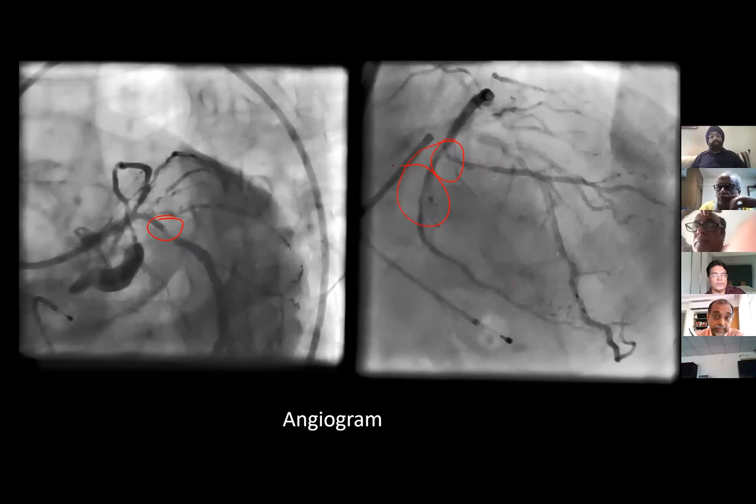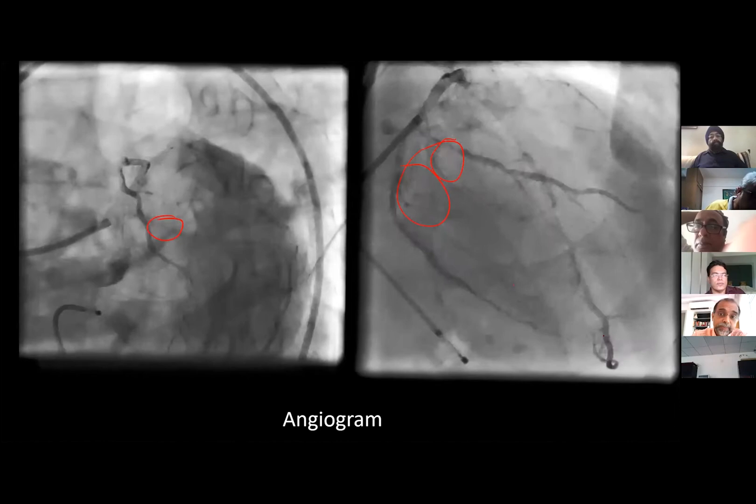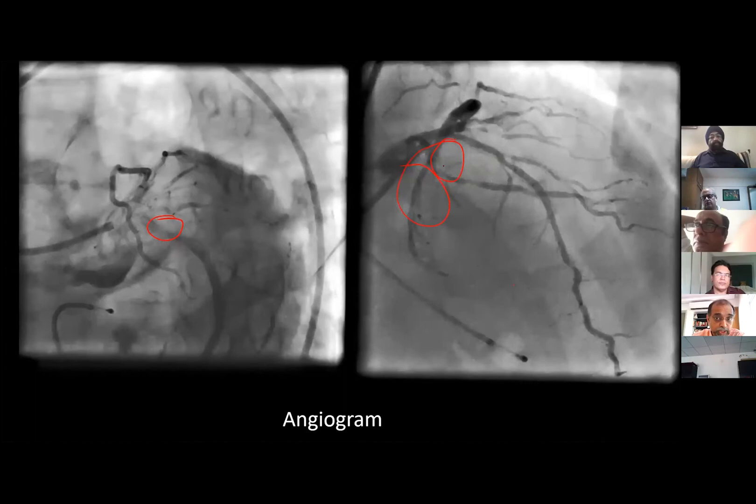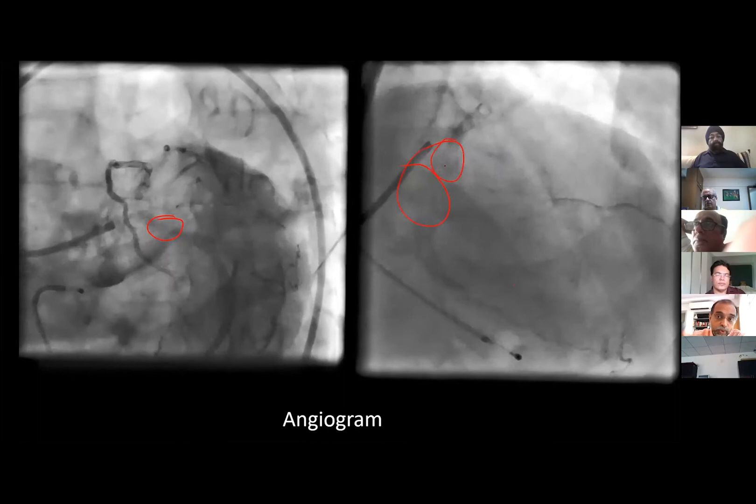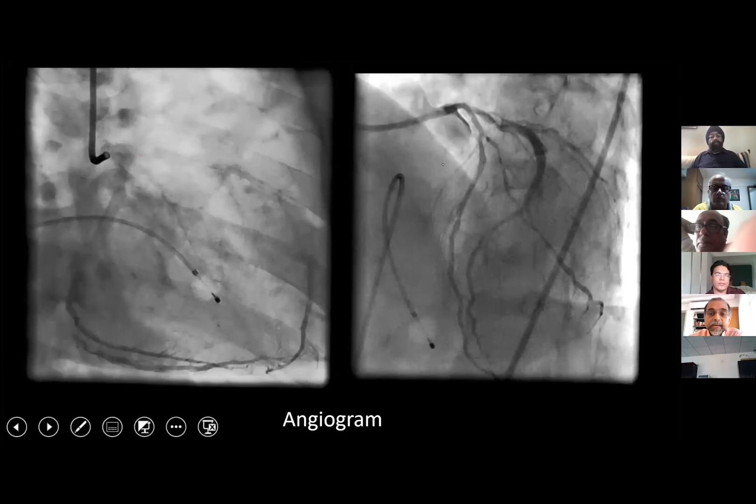When we completed the angiogram, the PDA had opened up. What we thought was a small vessel turned out to be a large vessel. There was a lesion in the OM in the post-lateral branch. And there is a heavily calcific LAD with a lesion in the LAD also, which is seen eccentrically in the aurocardial projection.